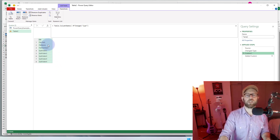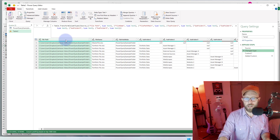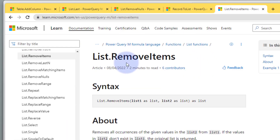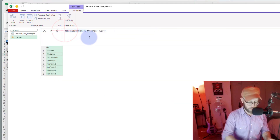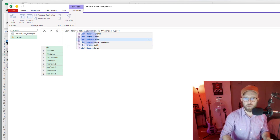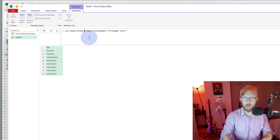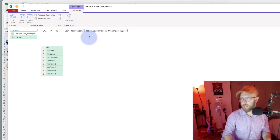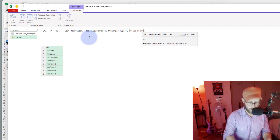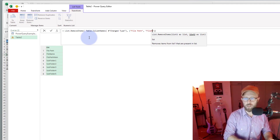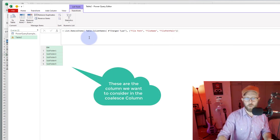Next, we're going to remove the columns we don't want included. I don't want file path, file name, or file main to be included. So I'm going to use the function List.RemoveItems, which removes specified items from a list. We say List.RemoveItems, then in curly brackets I'll remove 'file path', 'file name', and 'file main'. Now we're left with a short list of all the columns we actually want to look at.